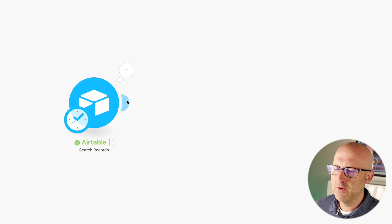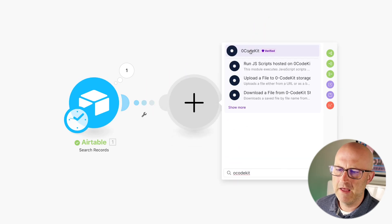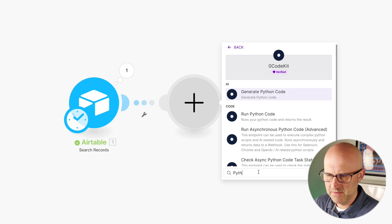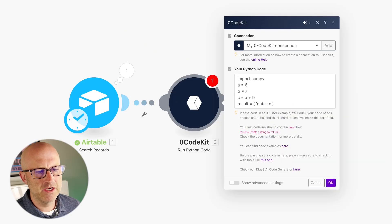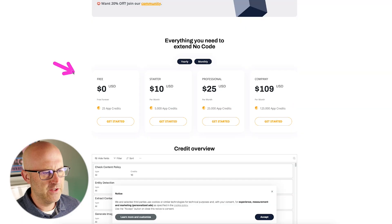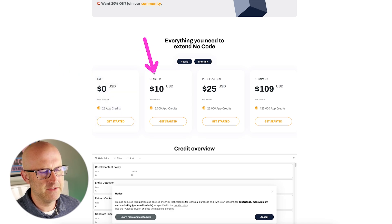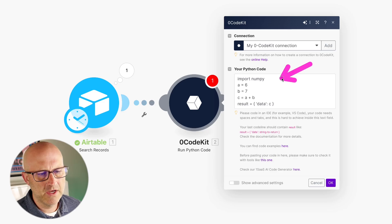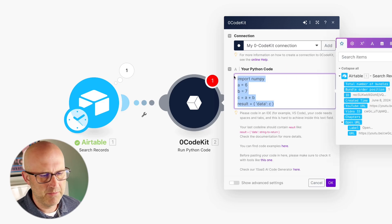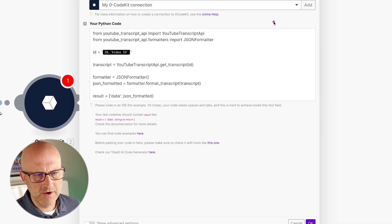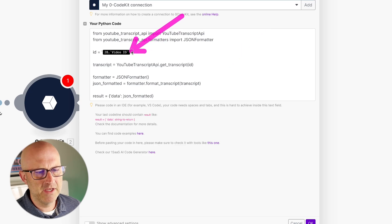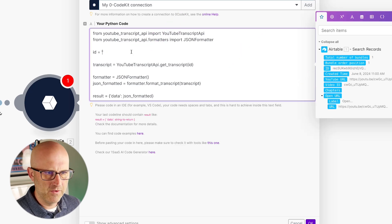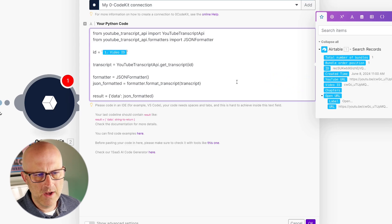For the next module, I'm going to use Ocode Kit. This is a really cool platform that allows you to run code in your make automations. In this case, I'm going to run some Python code right here. You will need to create an account and a connection. They do have a free account, but it's also not that expensive to upgrade and it's really worth it. Learning how to run code in your automations is very powerful. I'm going to cut and paste the code into this box here, expand it a bit so you're able to copy it. Then we do need to replace the broken link with the video ID that we got from step number one.